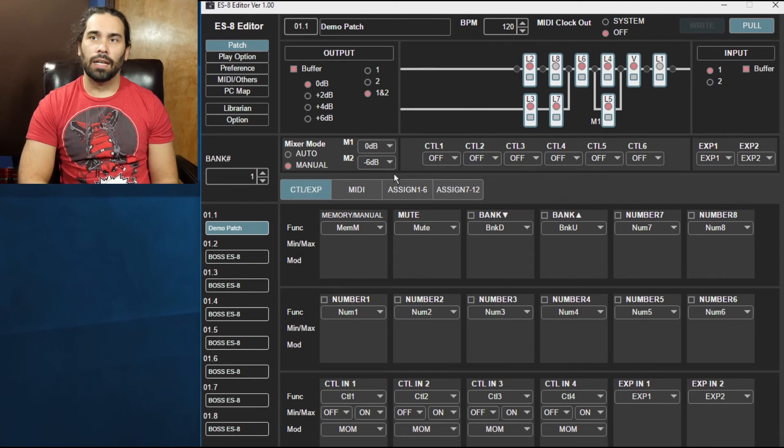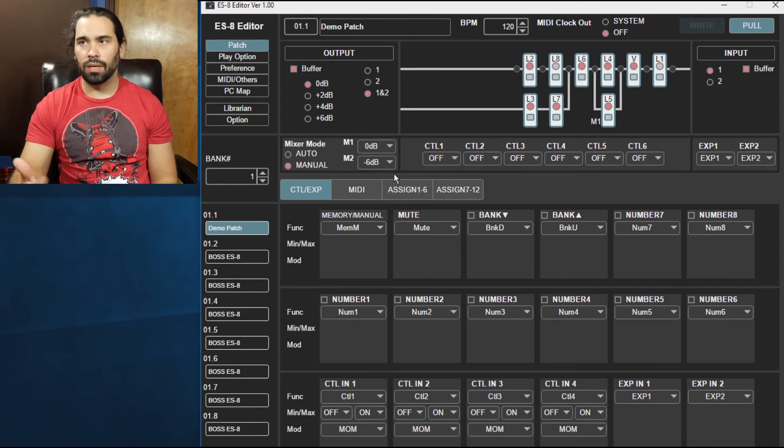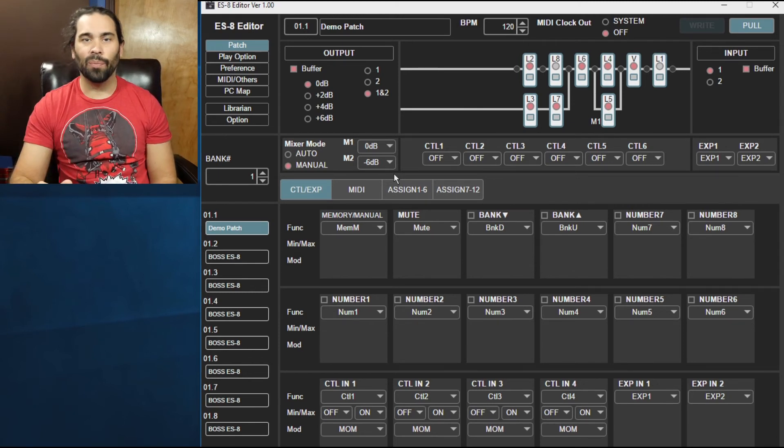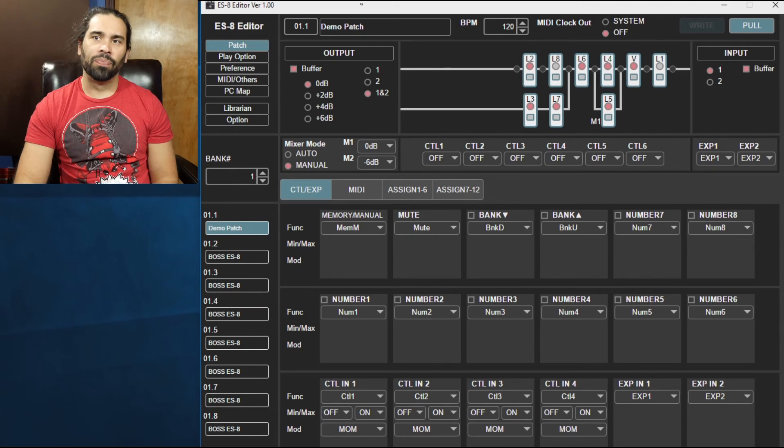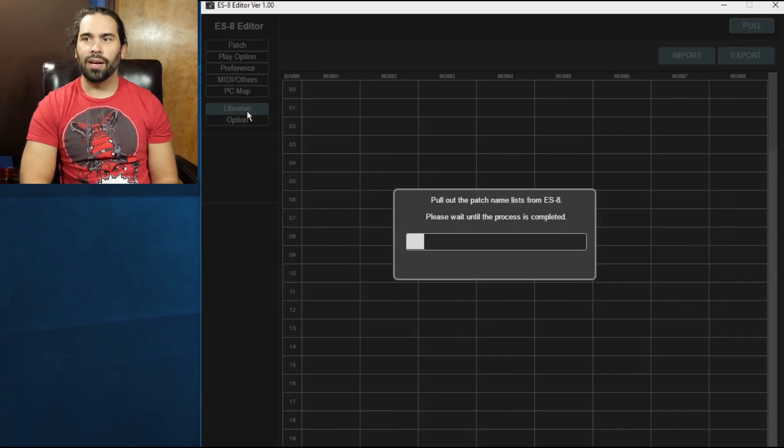And every time you go and you switch, you select a patch, it's gonna pull that information that's on the ES8, pull it there and then you can mess with it. We'll go back to our demo patch, you can see that it's exactly set up the same way it was before. Easy enough.